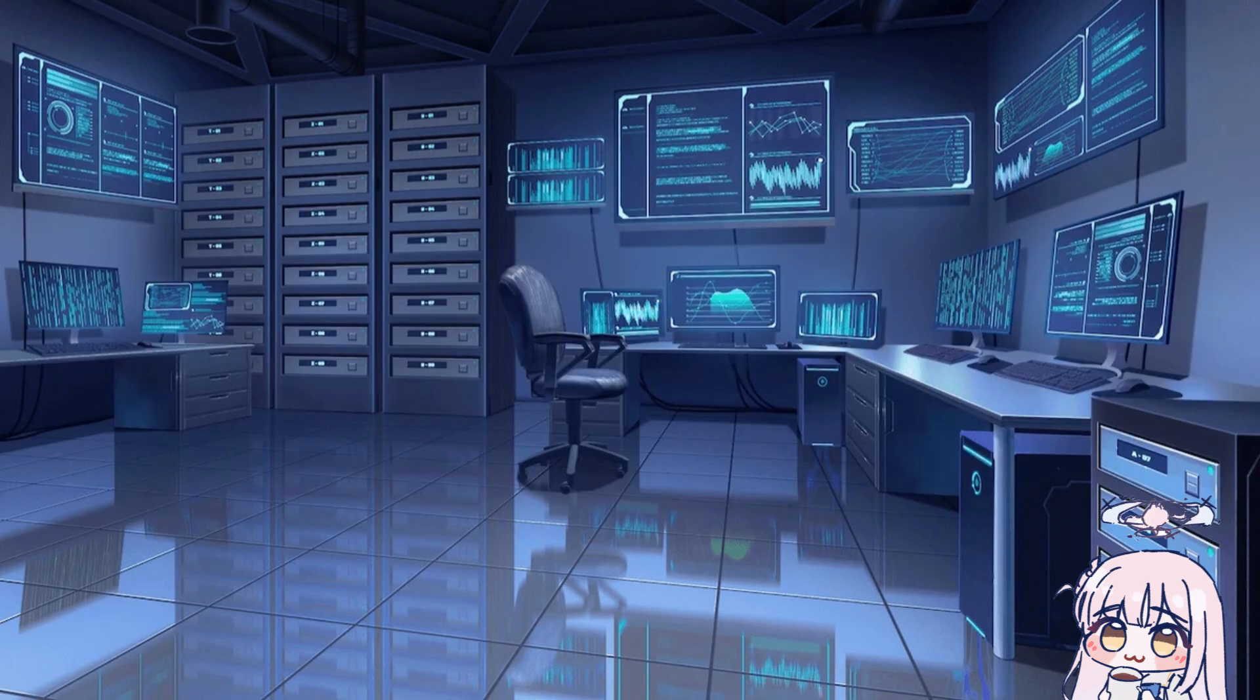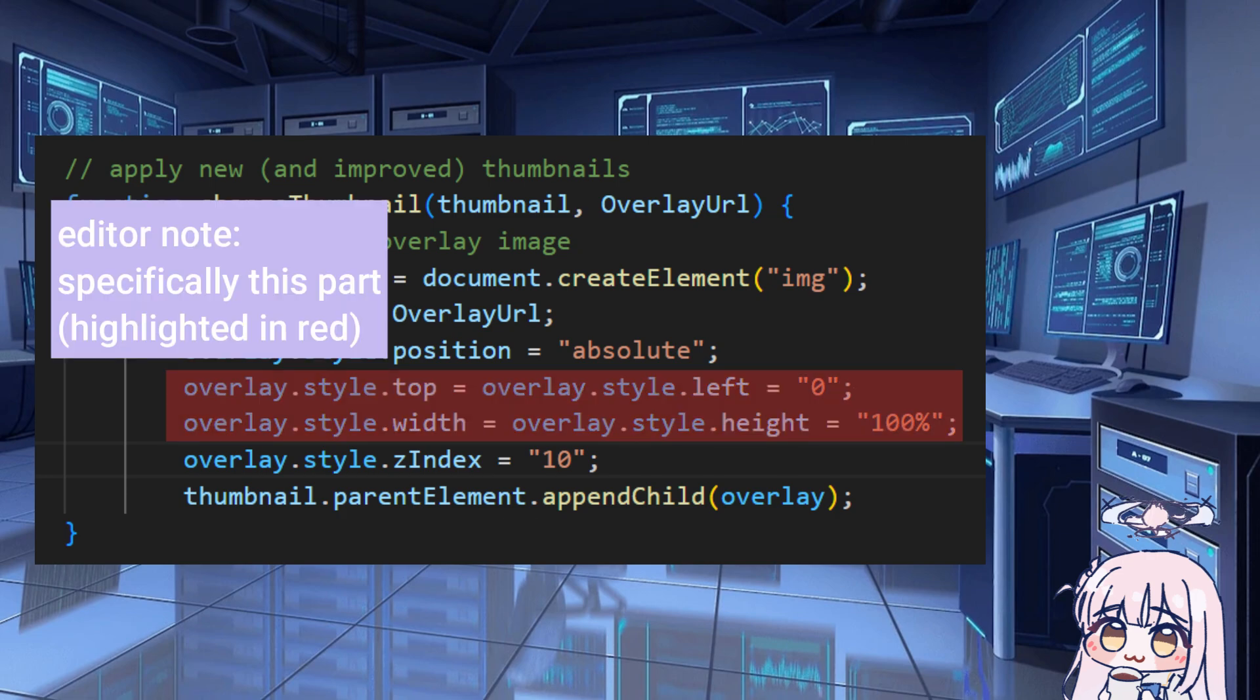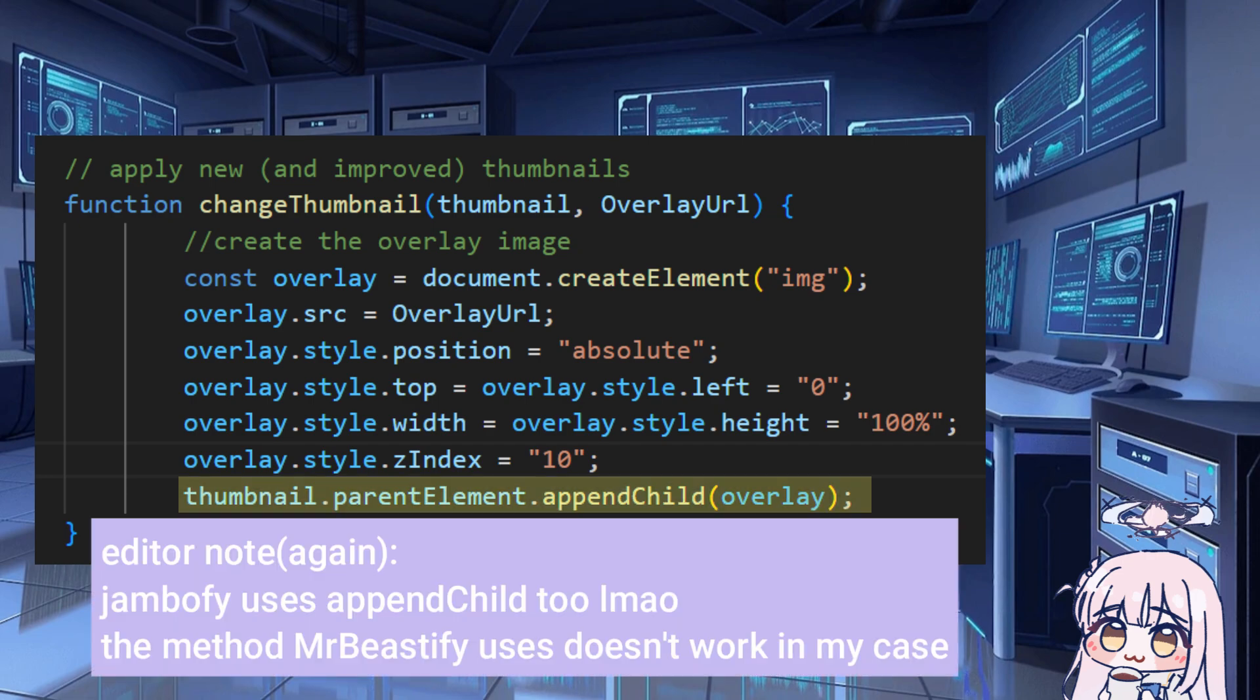So now we have to change the thumbnail. And it's pretty simple. I take the structure from MrBeastDefine, but it didn't look right, so I kept changing the values. And it looks a lot more like Jambify's. So after we get all the settings for the overlay in place, we use append child for the image parent class, which is basically the thumbnail itself.